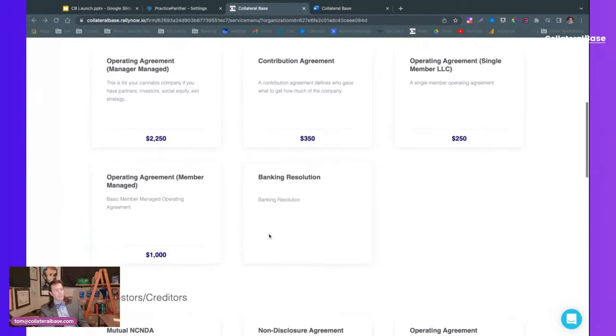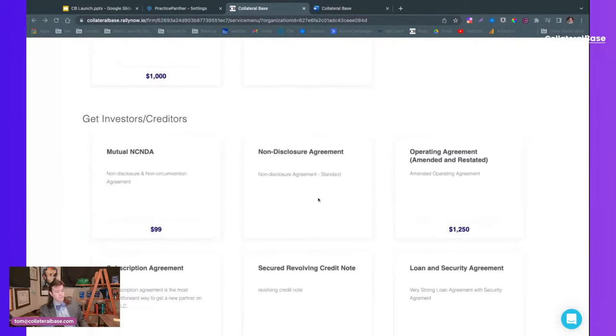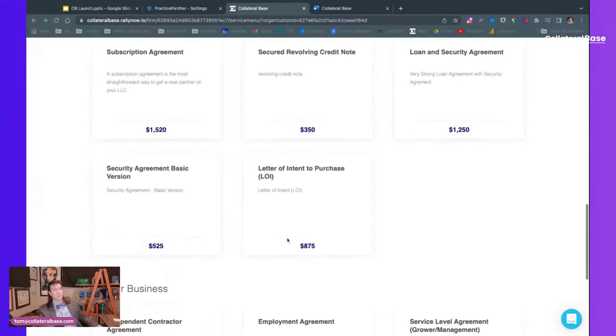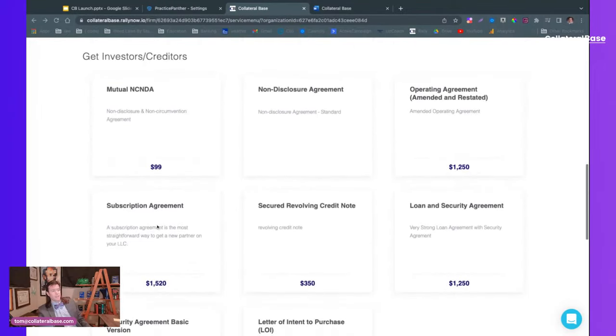You can see here we have a banking resolution — and that doesn't have a price, because the software comes with certain basic documents you need to operate your business. The banking resolution means you can open a bank account, which is very important when starting a business. We also have a basic non-disclosure agreement for free — a lot of people starting a proprietary business want to keep it secret. If they also don't want to get cut out of the deal, that's the non-circumvention one, which has a small charge.